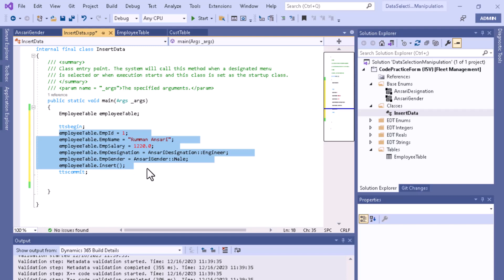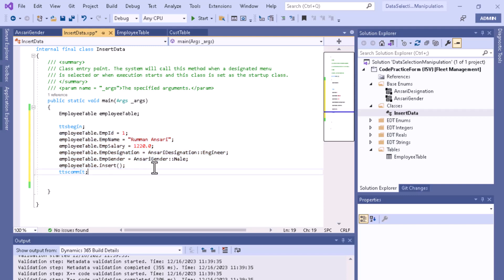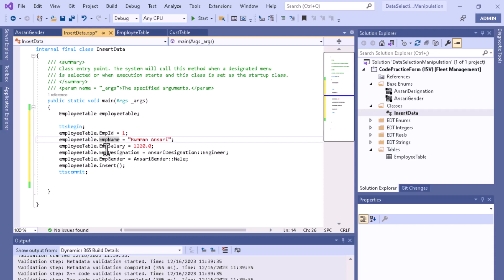If you want to insert data for specific columns, you apply the buffer and specify the particular columns: employee ID, name, salary, designation, and employee gender — then initialize their values like this.